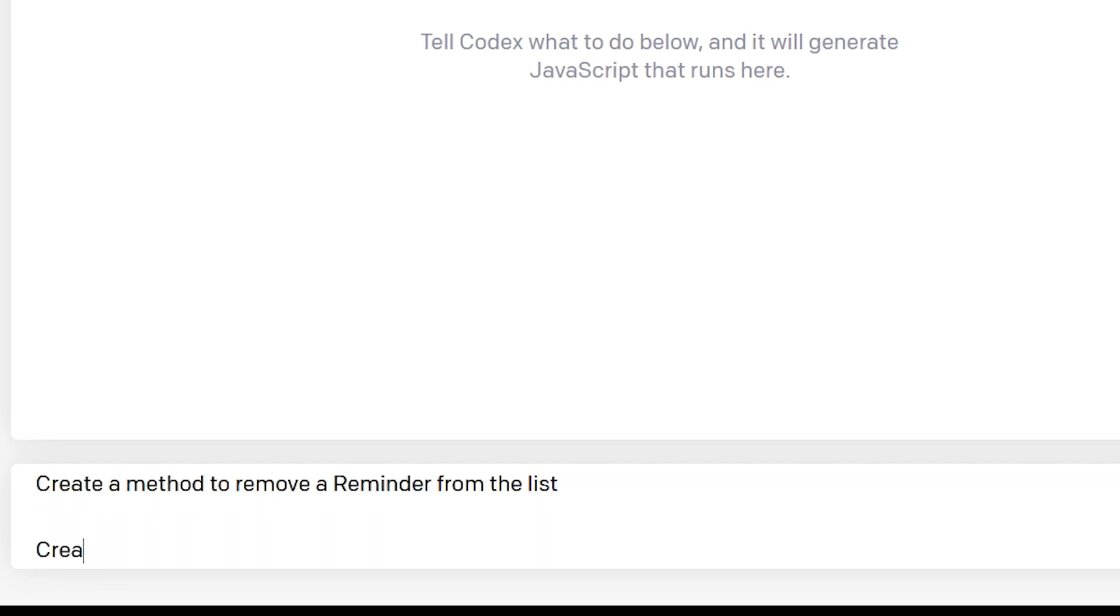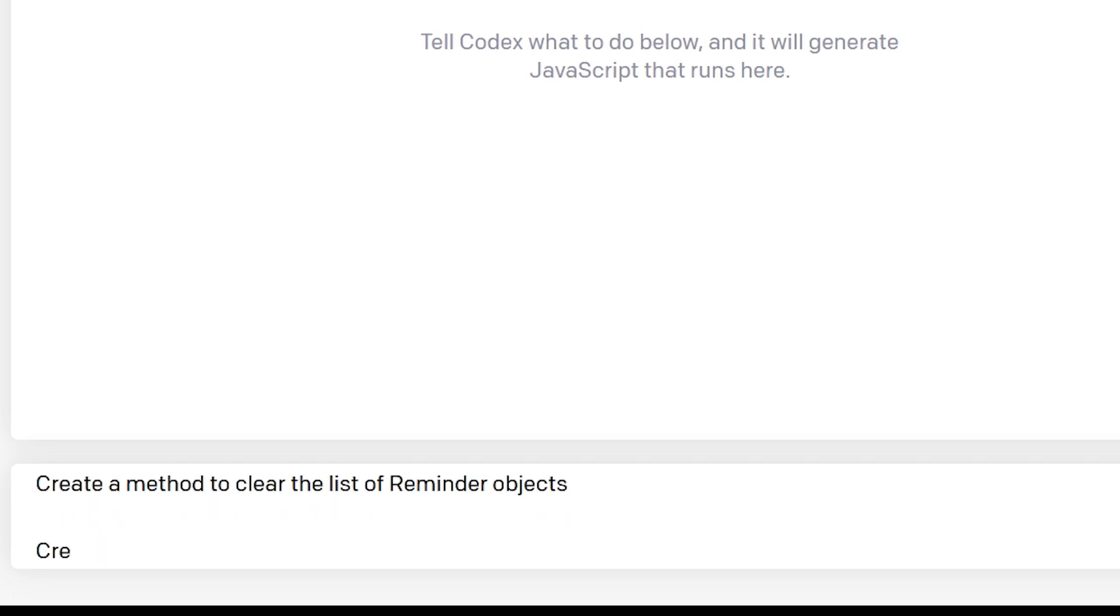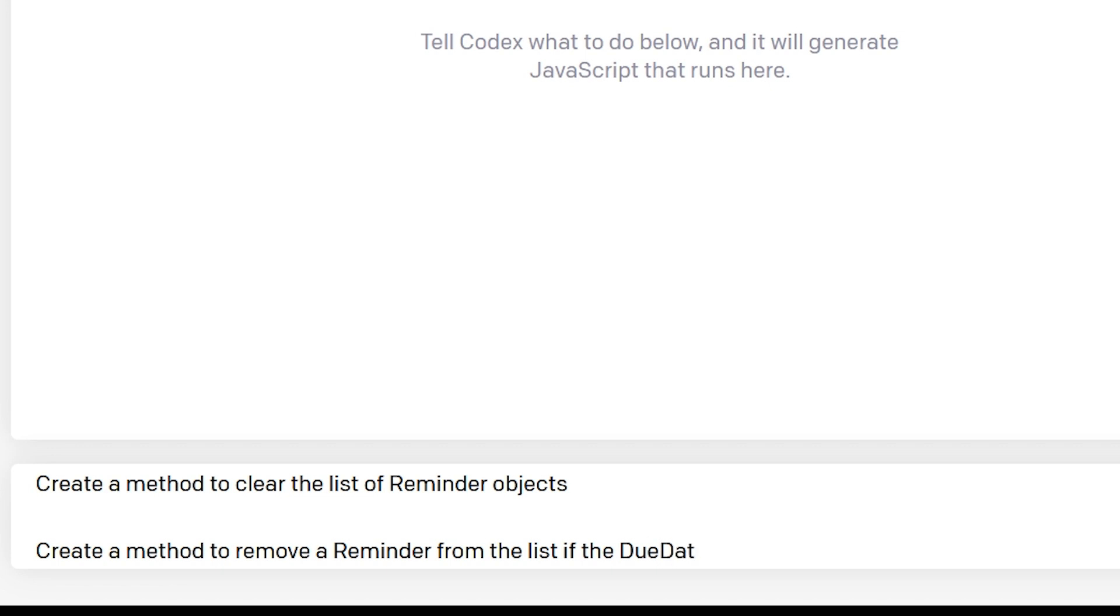Then we'll create a method to clear out the list of all reminders. And then I thought this would be a little challenge for the AI: remove a reminder from the list if the due date is less than today's date.